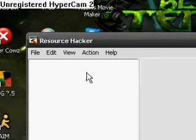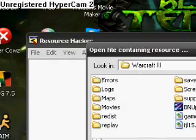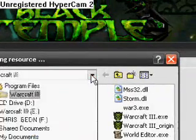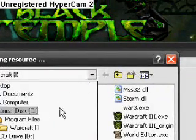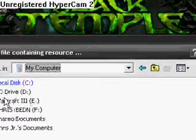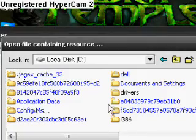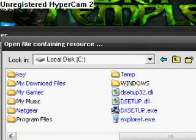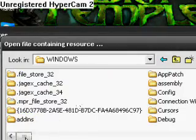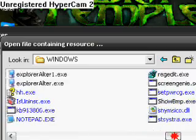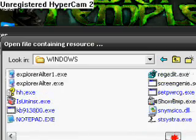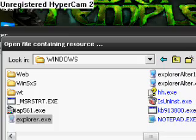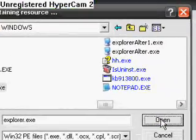Okay, now go back to Resource Hacker. Now you want to open explorer.exe. So go to file open, and then navigate to explorer.exe, the one in the Windows folder. Windows explorer.exe, right there. Press open.